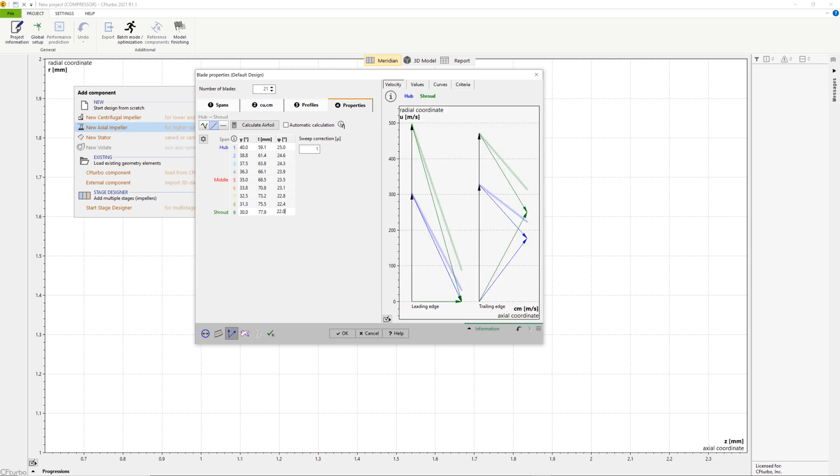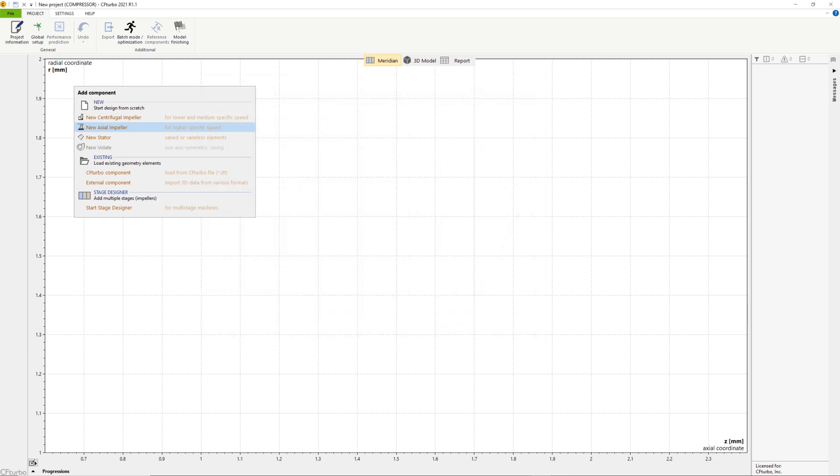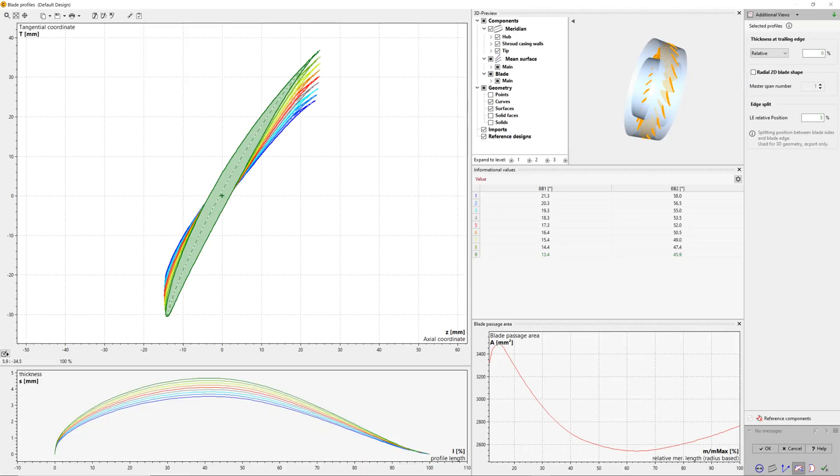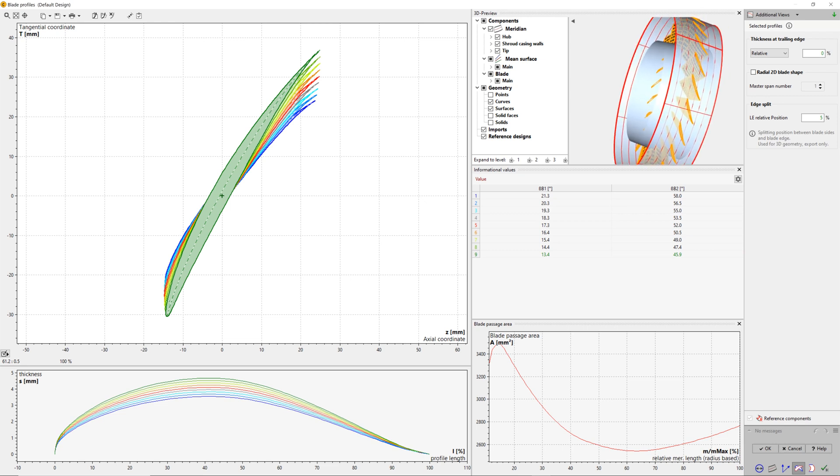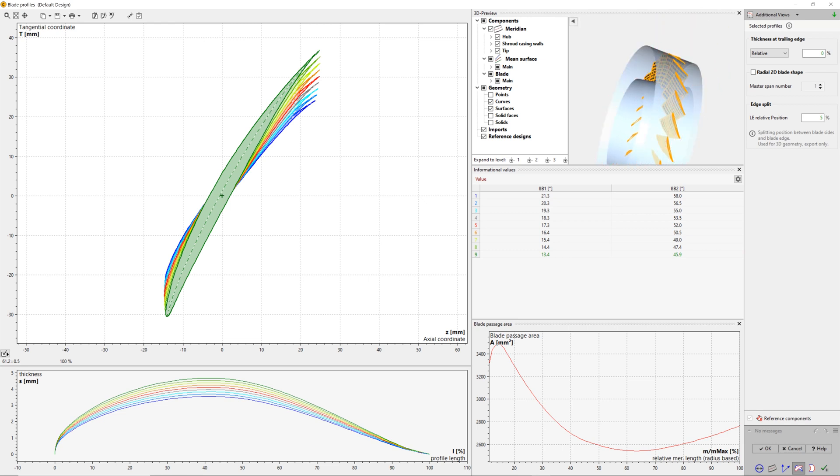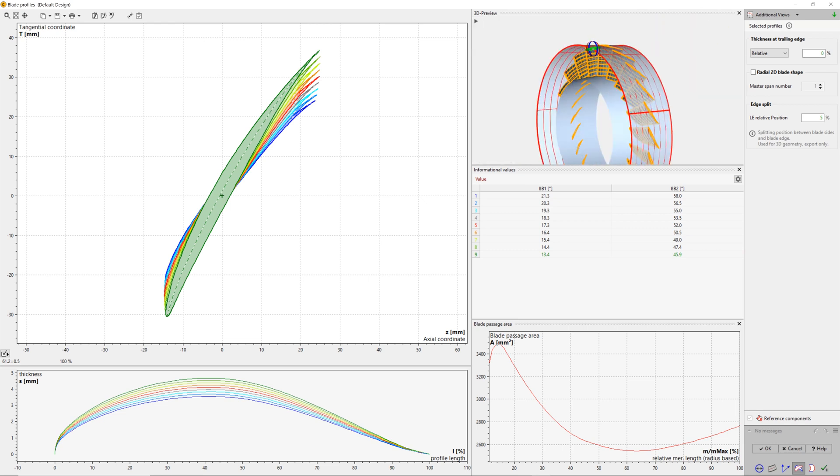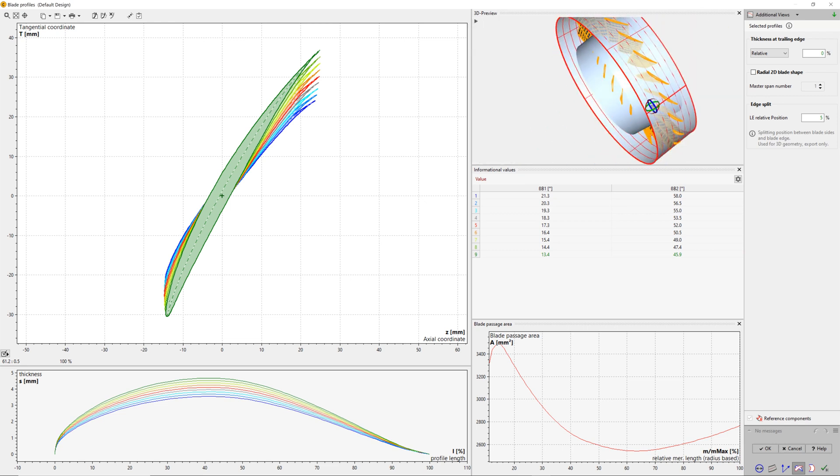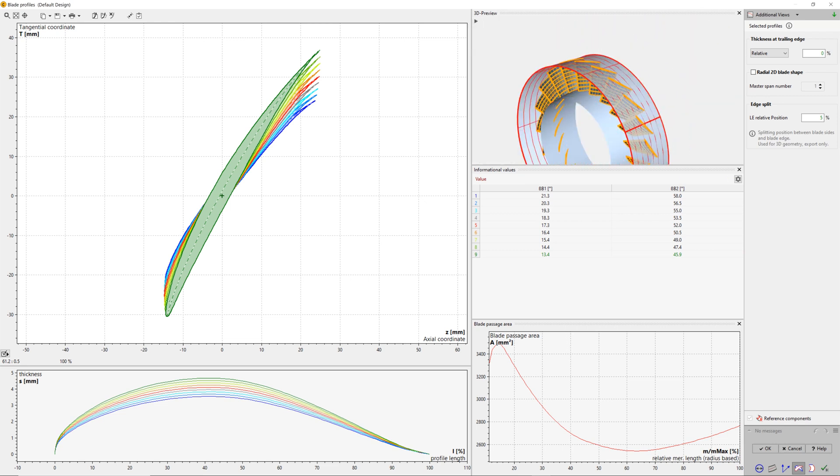In the right side, there are several diagrams with aerodynamic values and criteria to evaluate the profiles. For example, solidity, Reynolds number, or dehauler criteria, among others.